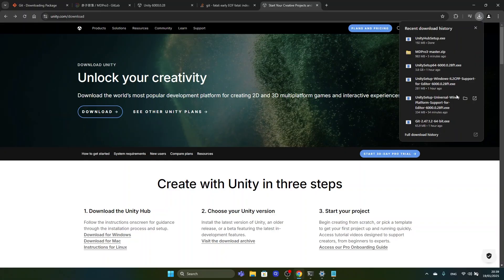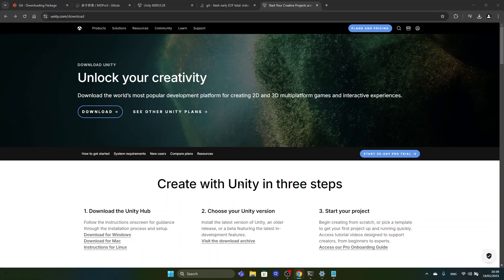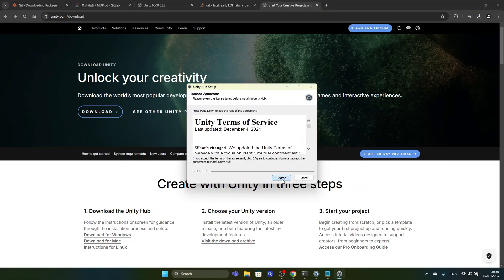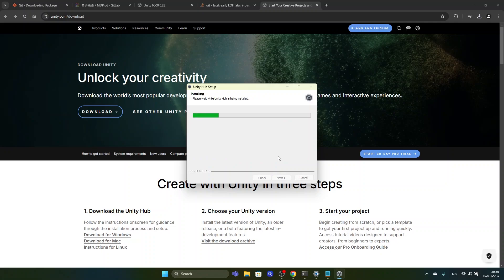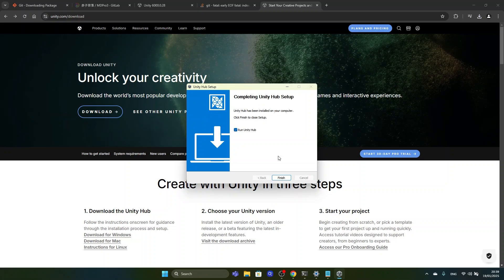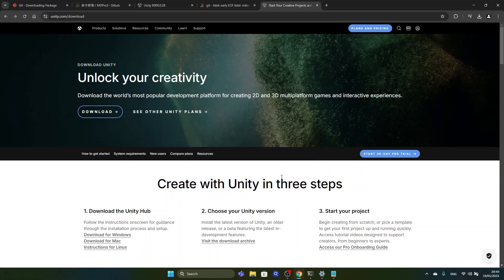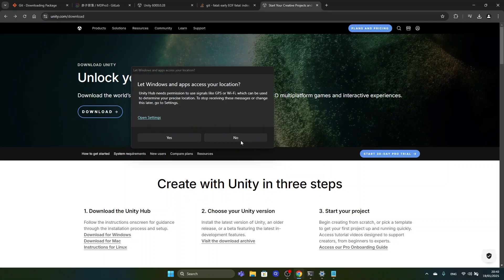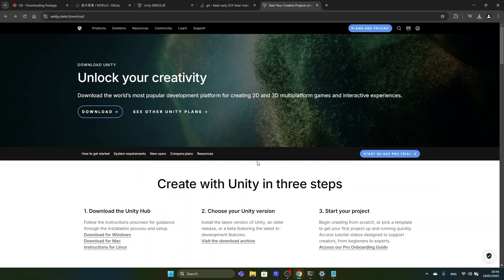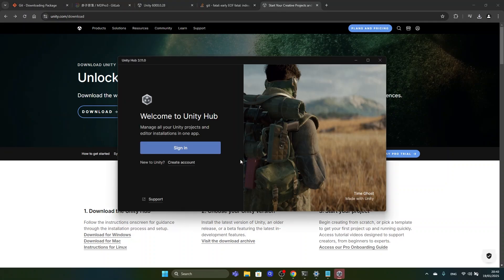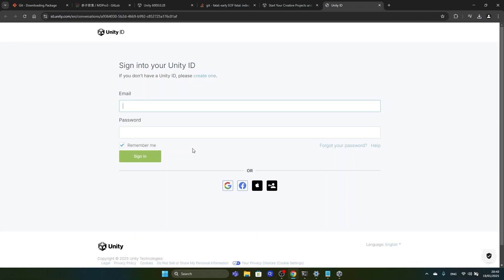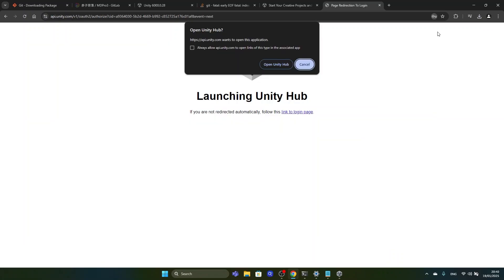After downloading the Unity Hub setup we run it, confirm the administrator prompt, agree to the terms, and install to the suggested folder. Then we run Unity Hub. We don't allow the app to see our location. If you don't have an account yet you create one; if you already have an account you sign in. Since I already created an account I can just put in my information and log in.